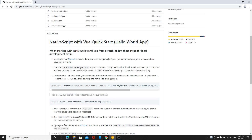Hi there. If you click on the link below, it'll take you to my GitHub repo where the steps are to get you quickly started with NativeScript and Vue for local development.